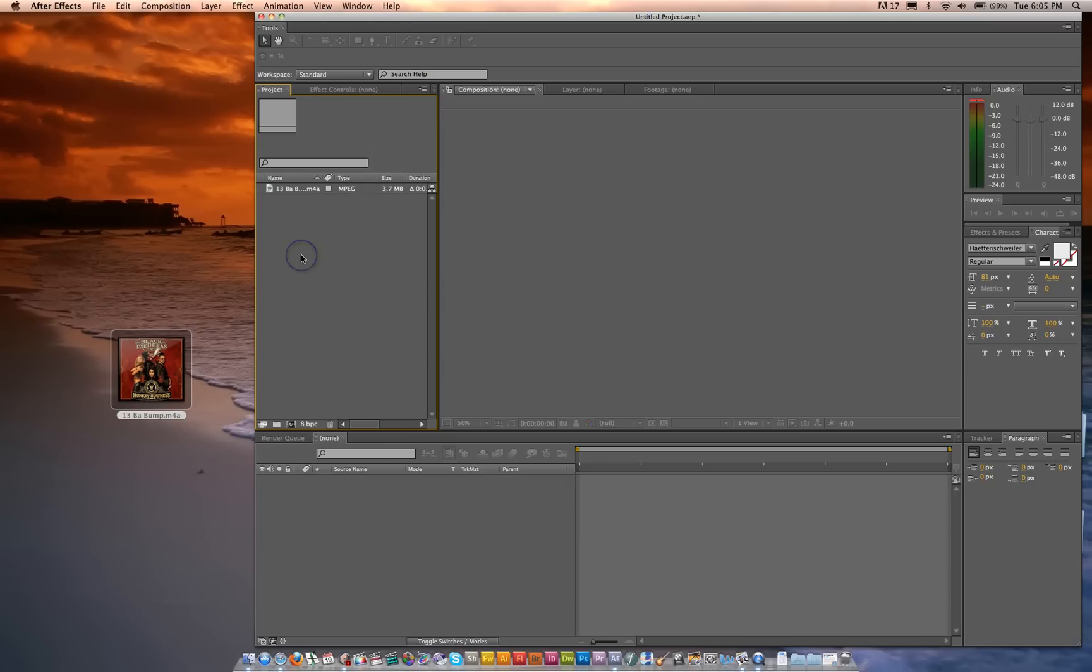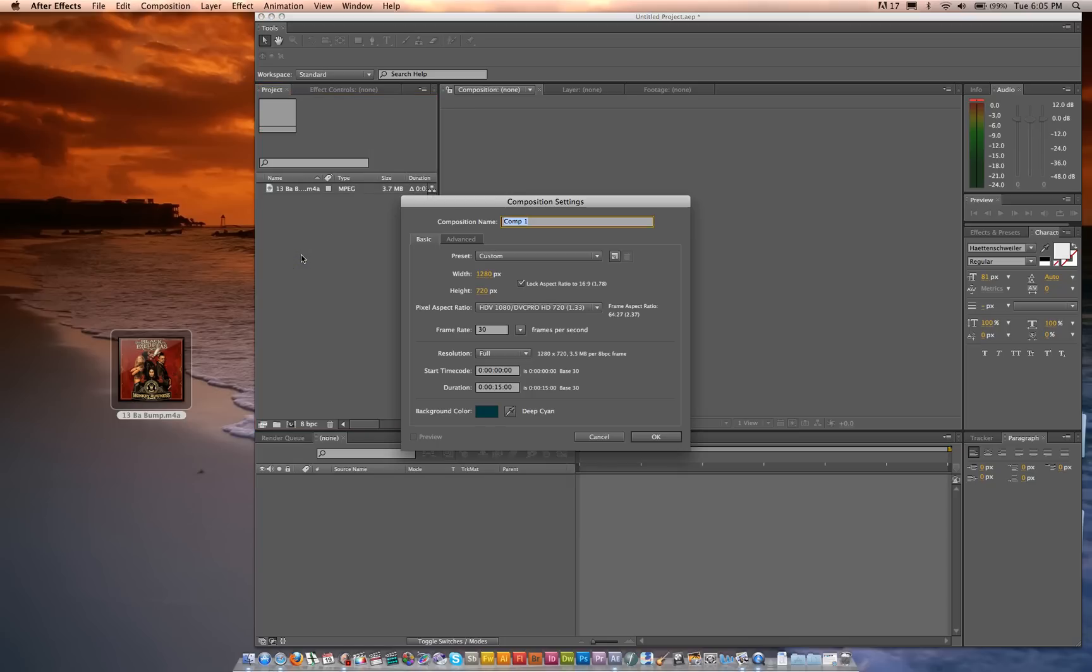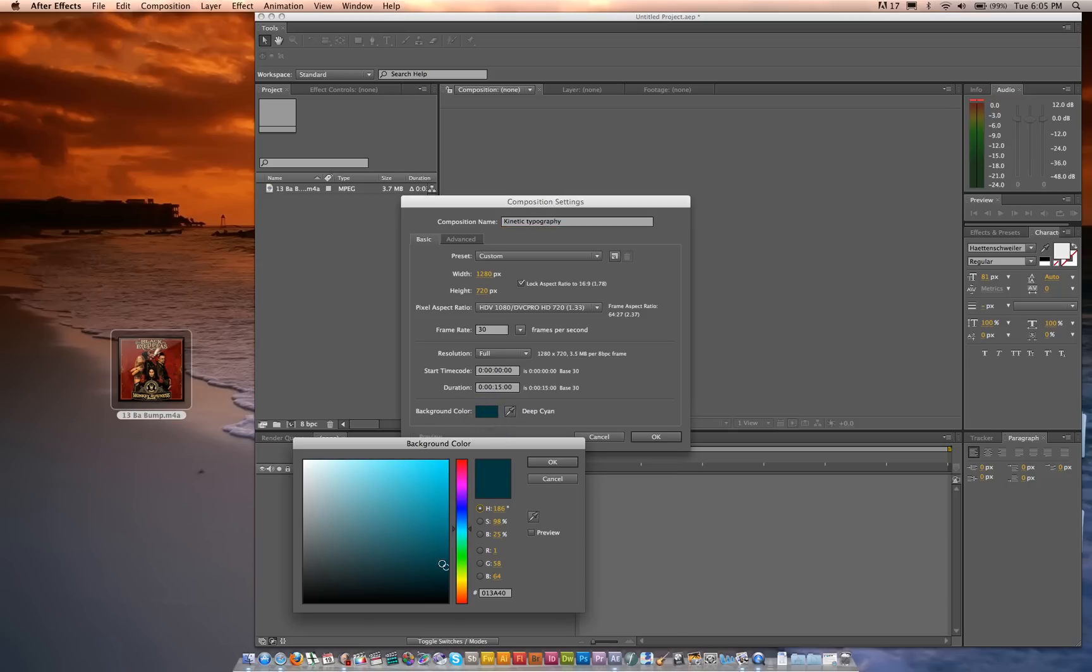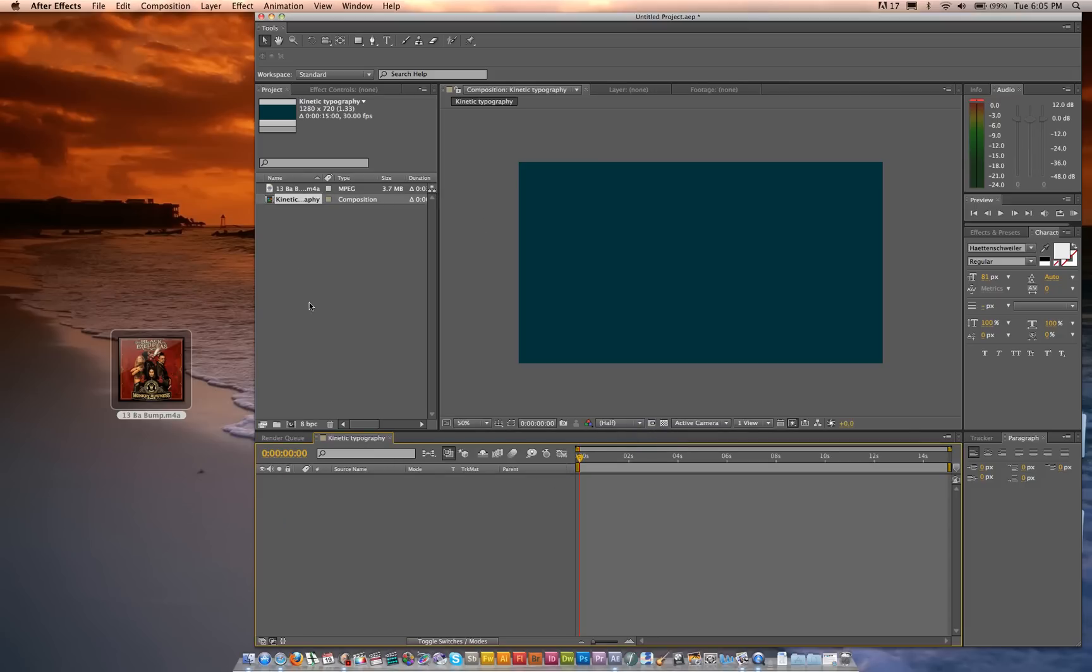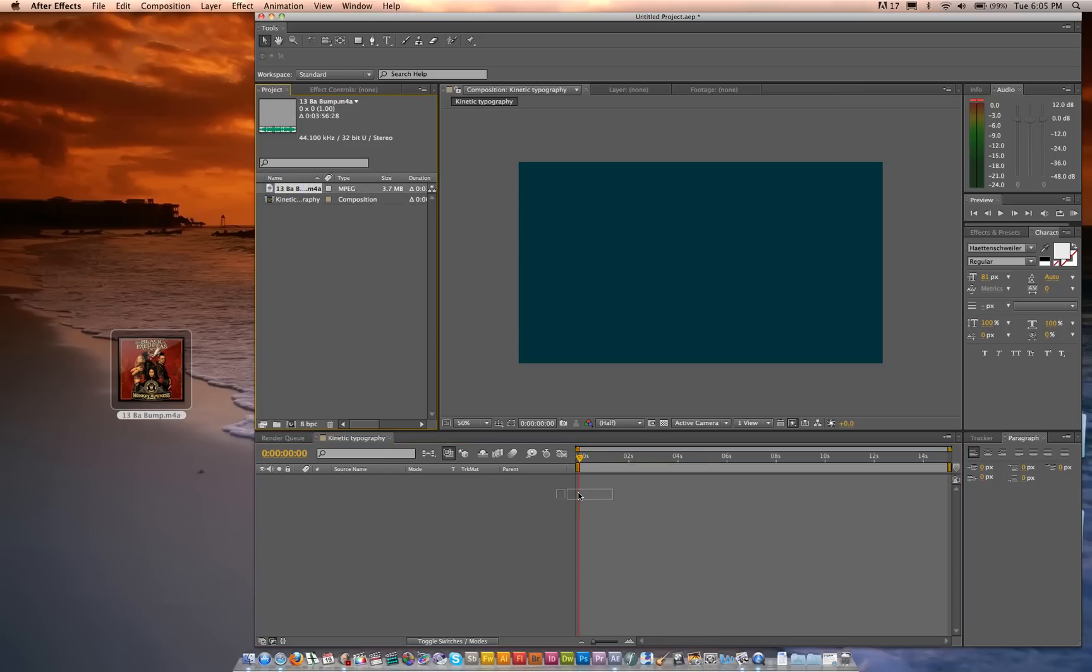And then I'm going to make a new comp. I'm going to title it Kinetic Typography. And it's 15 seconds. I'm going to choose a color that the text will be very visible on. So a deep blue, not a light blue, but something around here. A dark cyan. Very snooty color. Anyway, so once you've got that, drag your audio into your timeline.